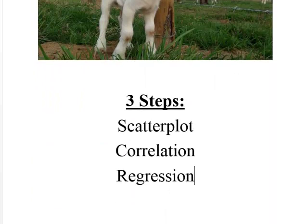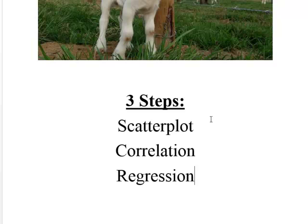Namely, our three steps are going to be making a scatterplot of our data, running actual correlation using the COREL function, and then running a regression using the data analysis tool pack. So let's begin.